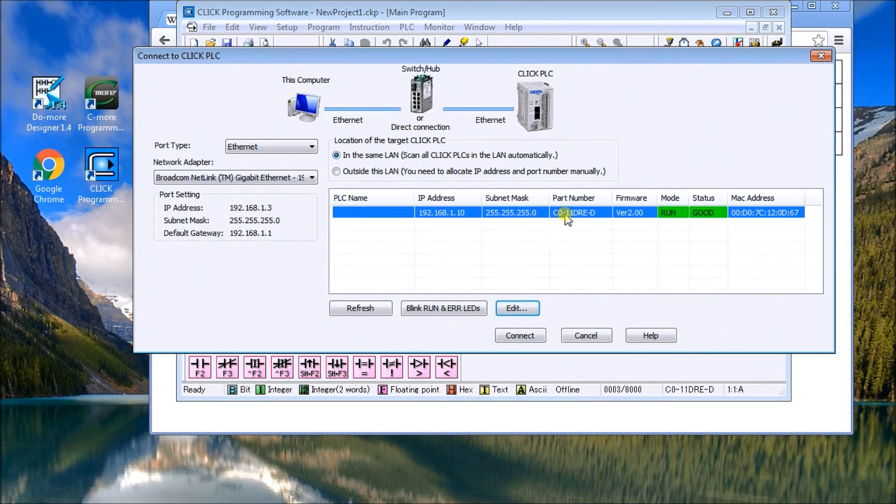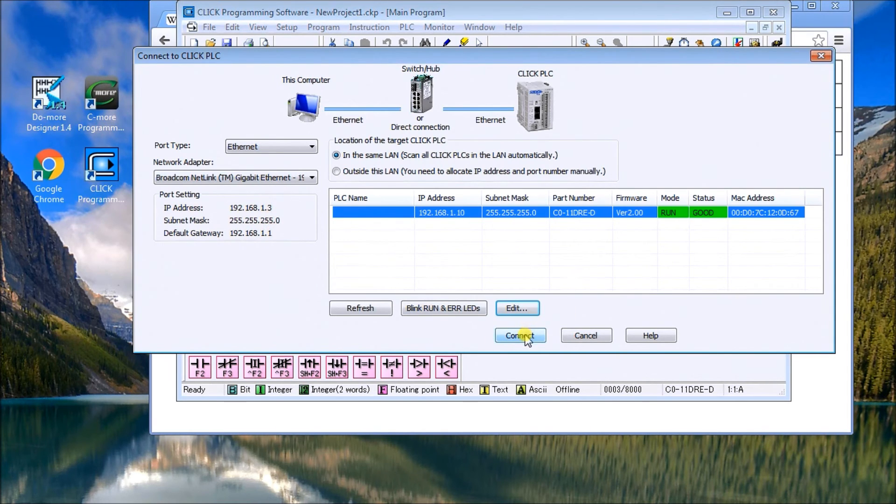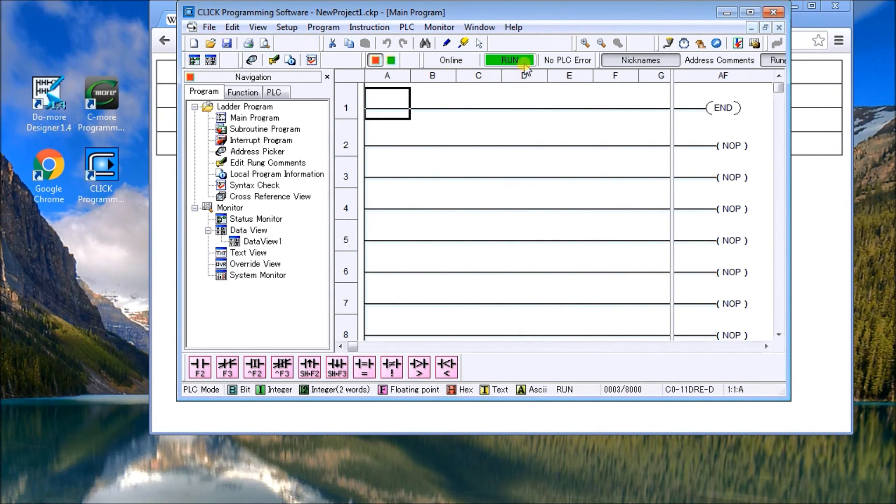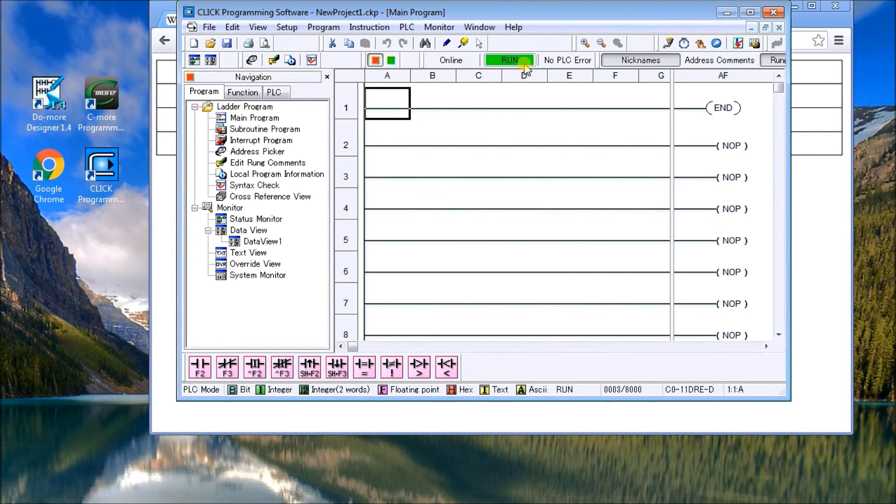And now here's what we have, and that should match. As soon as we hit connect, sure enough, we're now online and we're currently in run mode. So that's it. It's very straightforward.